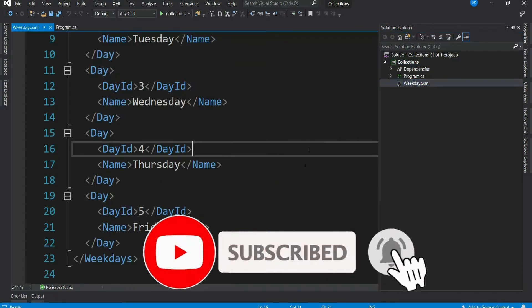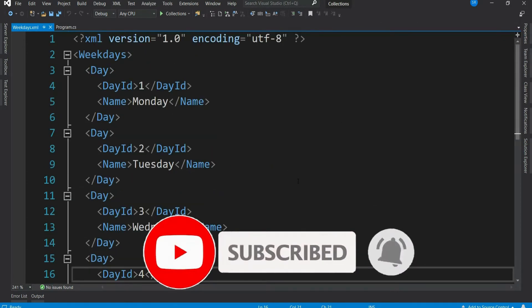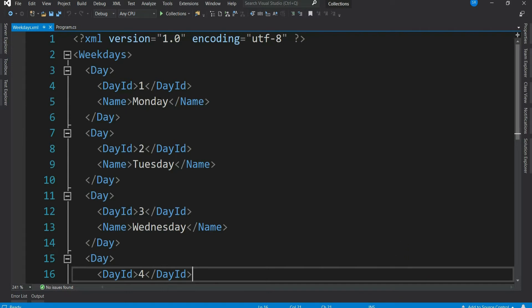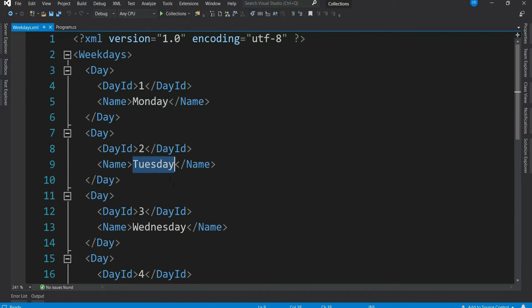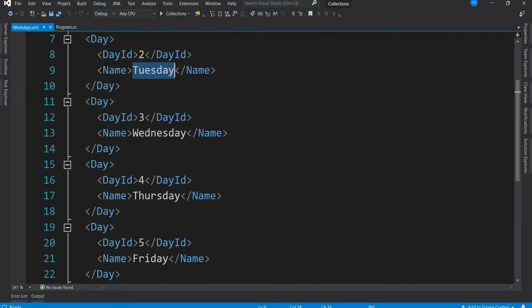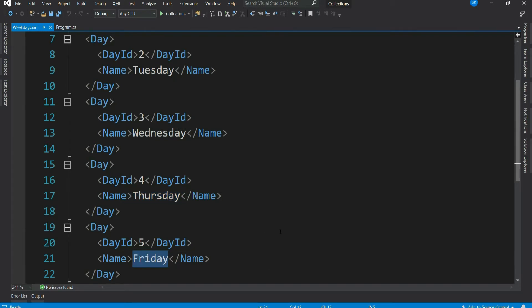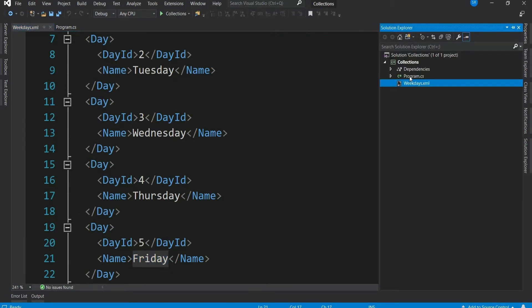Let's say you have this XML. It contains all the weekdays of a week - Monday, Tuesday, Wednesday, Thursday, and Friday. Say you have to read these weekdays and store it in an array. That's fine, we can do that.